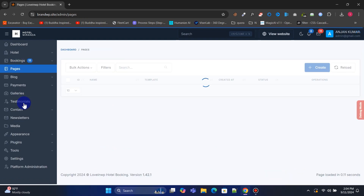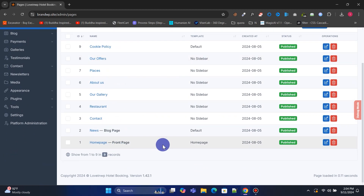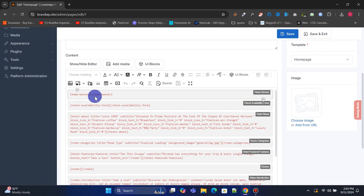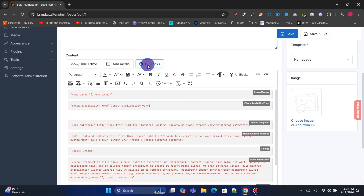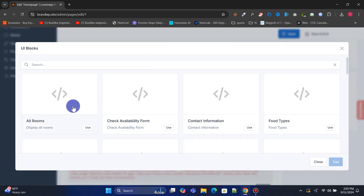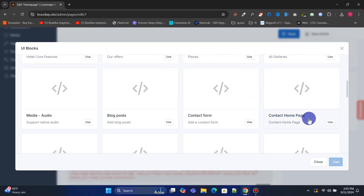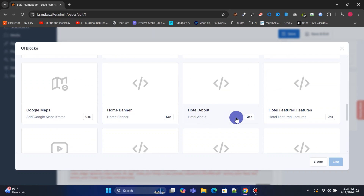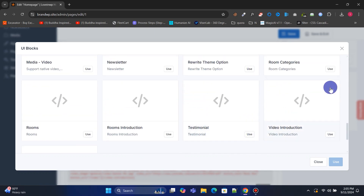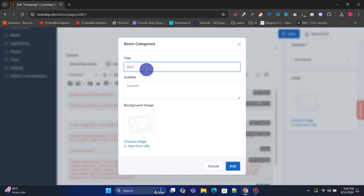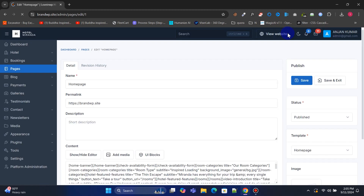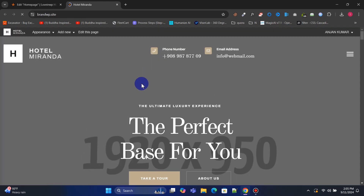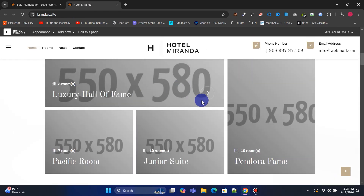From the Pages menu, you can create and manage pages. Let's edit the home page. You'll notice that the home page consists of multiple UI blocks. You can easily remove any block and replace it with another. There are over 100 UI blocks available, each with unique features. In this example, we've replaced the About Us section with the Room Category block.